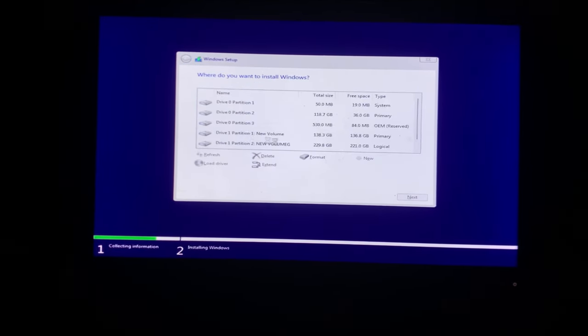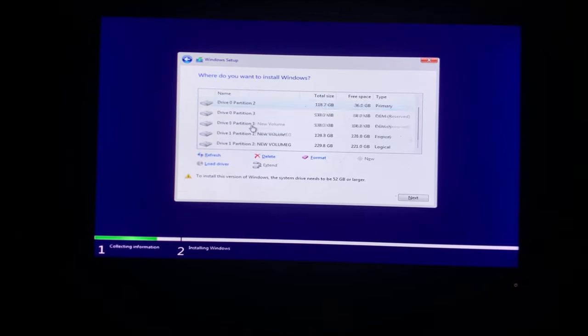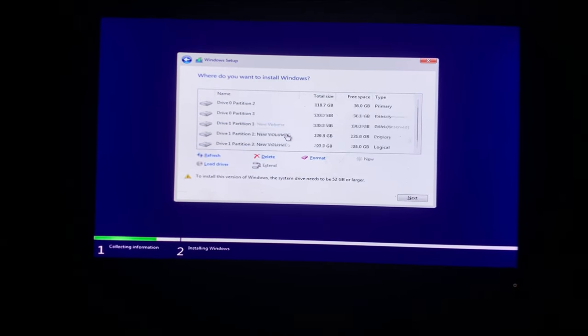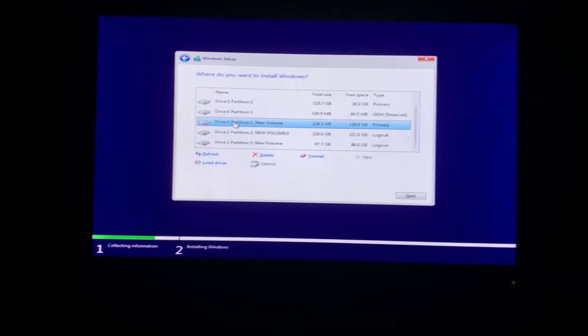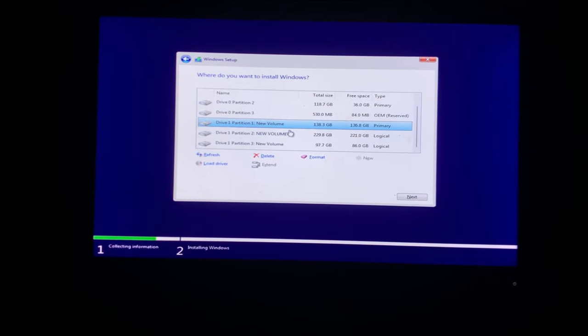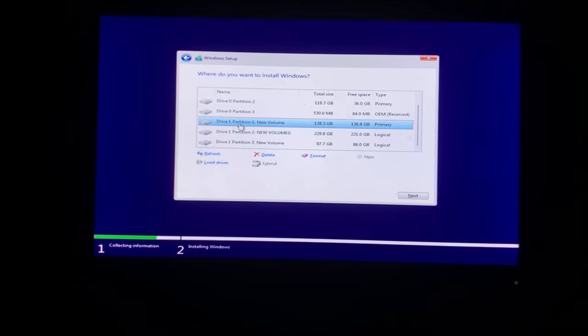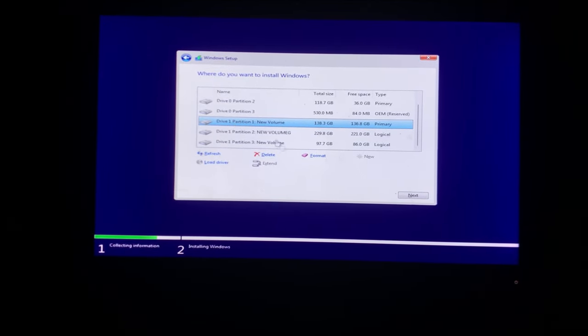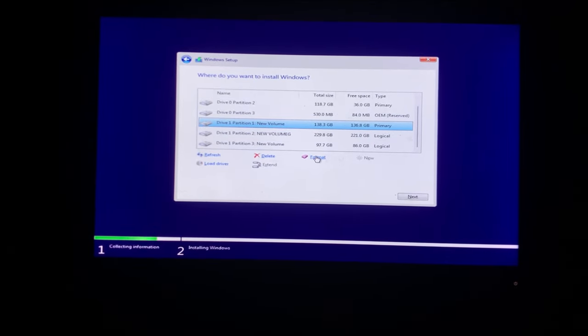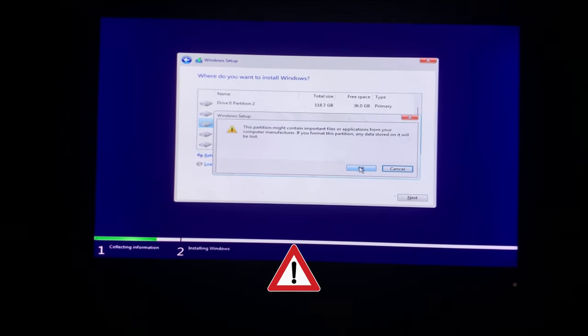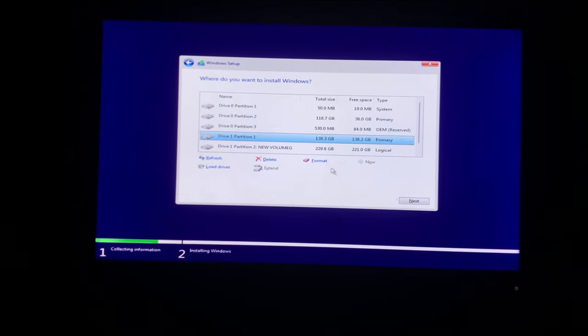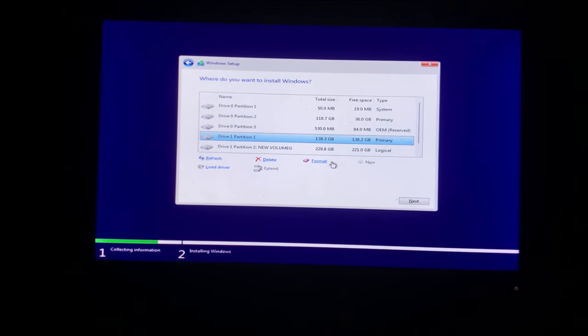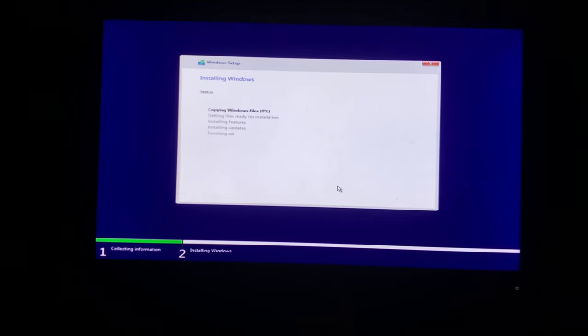Now select C drive. If you don't know which one is C drive, just see the disk total space and match it with C drive's total space. Like in my case my C drive was 138GB so I am selecting the disk with 138GB of total space. After selecting the C drive, click on Format and be careful, don't select any other disk other than C otherwise it will be formatted. And now click on Next.